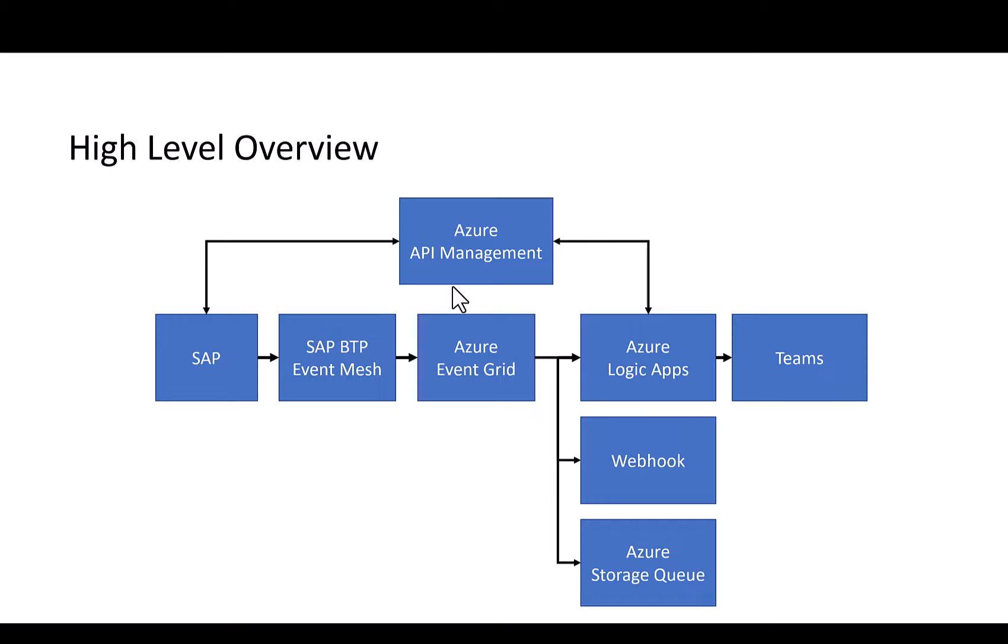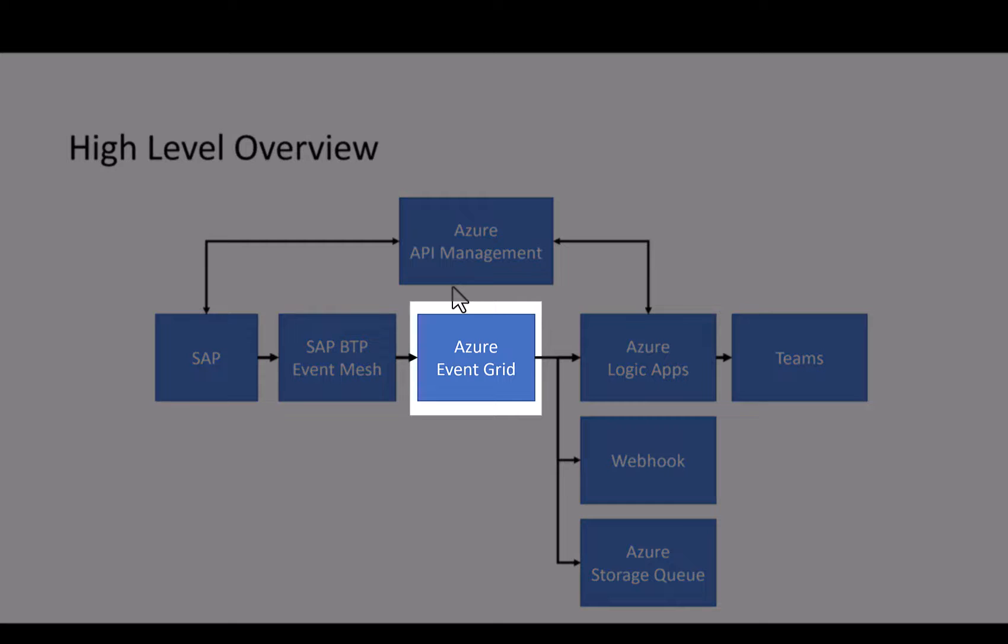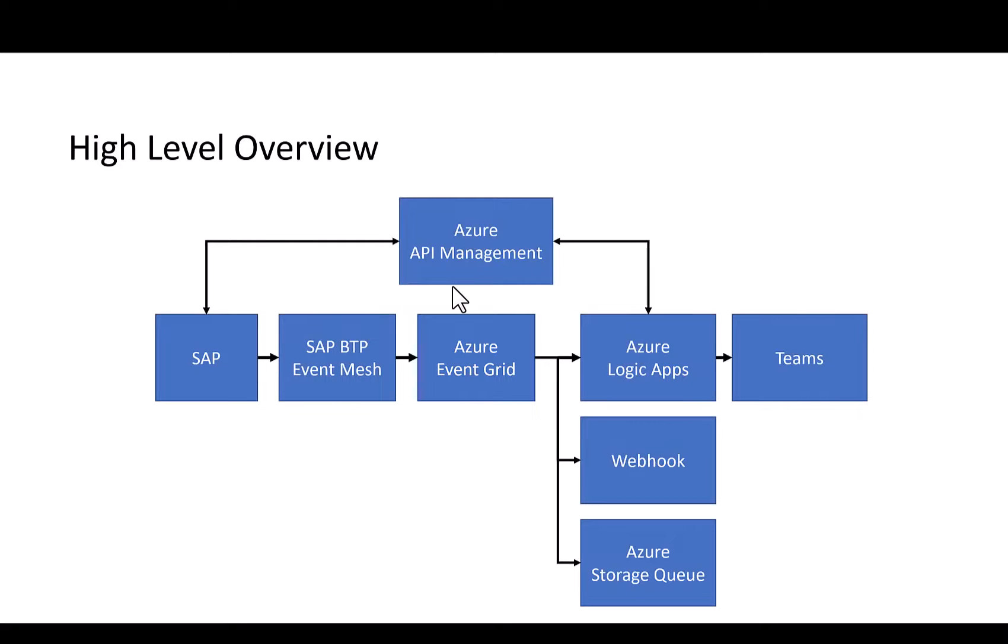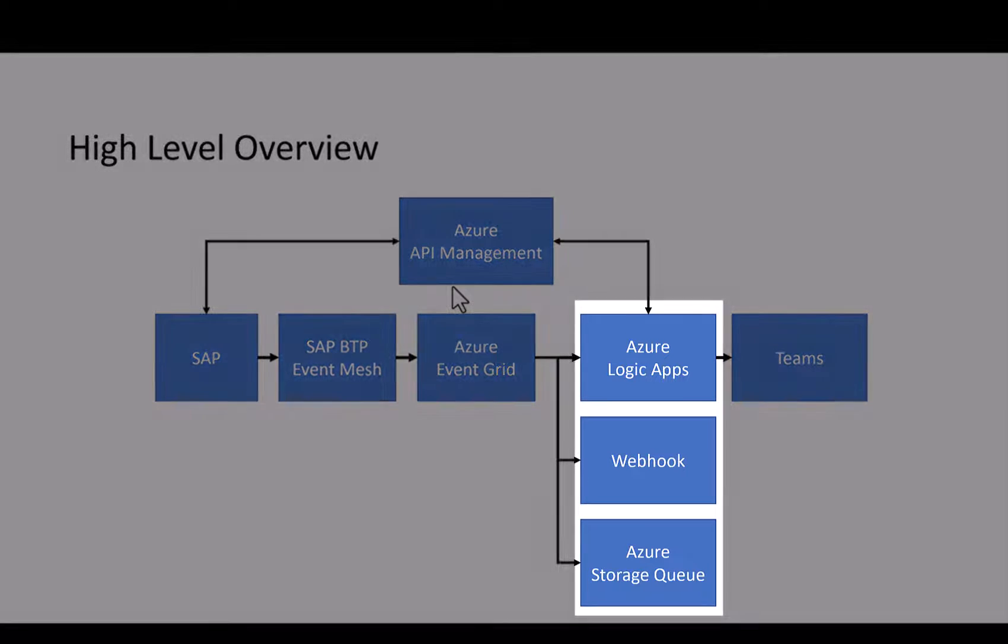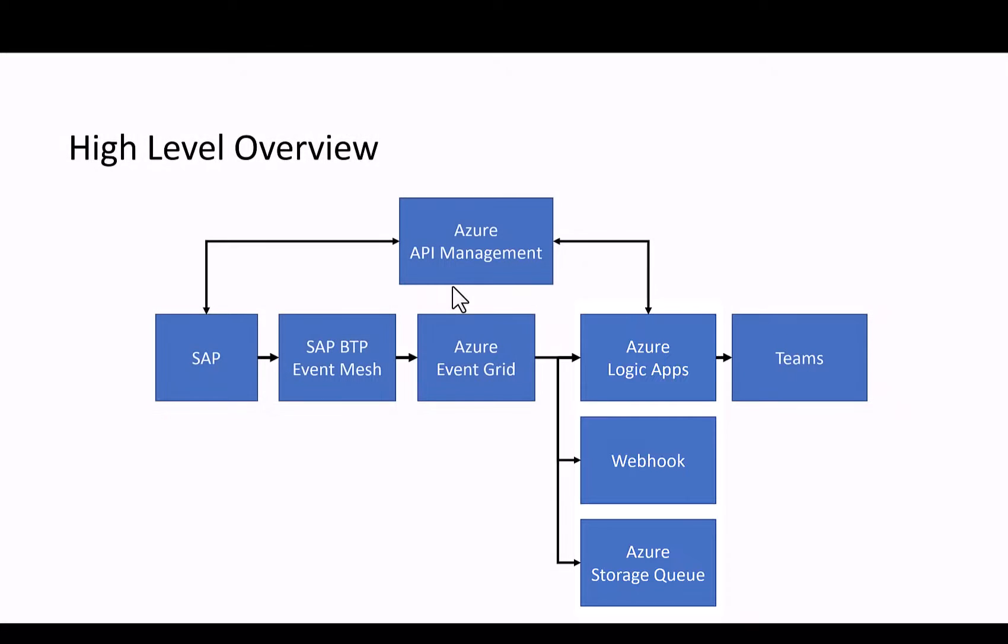The event from Event Mesh is then forwarded to Azure Event Grid. Once on the Azure Event Grid, we can have multiple subscribers to do something with this event. For example, in this scenario we have a simple webhook, a subscriber on an Azure storage queue, and we also have a subscriber which is an Azure Logic App.